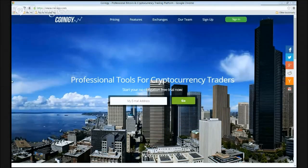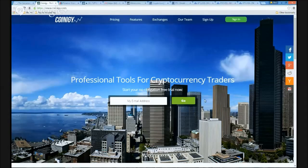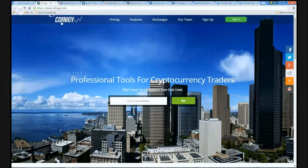Hello everyone, welcome back to Coinogy's ongoing technical analysis introduction tutorial series. My name is Brian Beamish, the Rational Investor, and here's the Coinogy site.